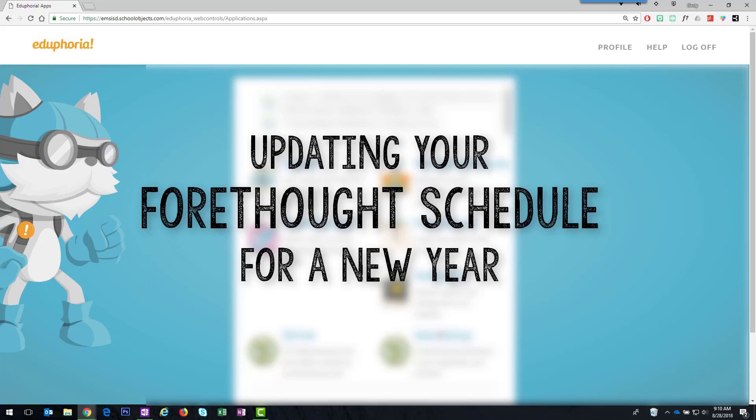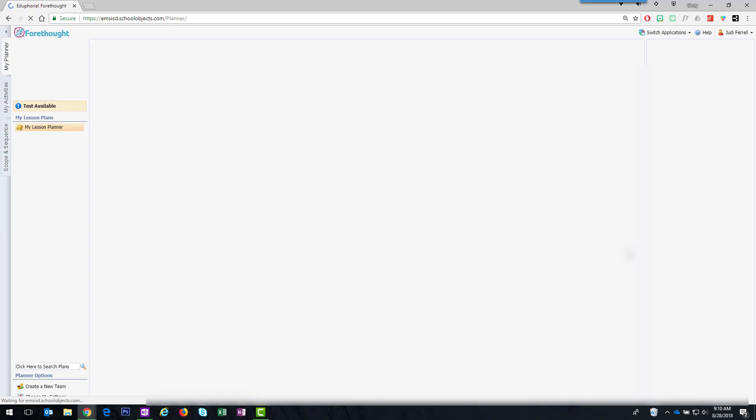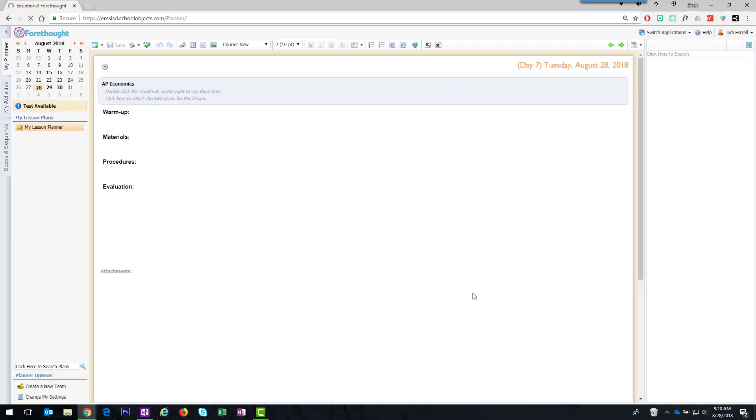Hi everyone, this is Cindy. In this video I'm going to demonstrate how you can update your Forethought schedule in the Forethought planner. This is most beneficial for teachers that have changed their teaching assignment or a grade level change or something like this.